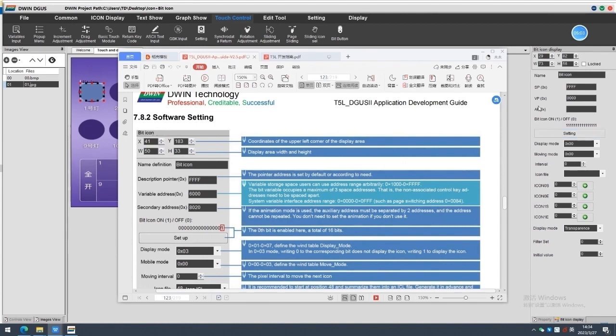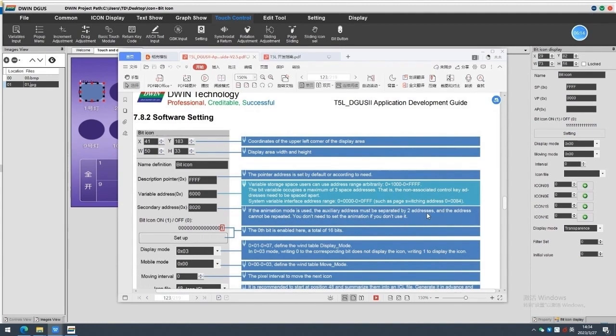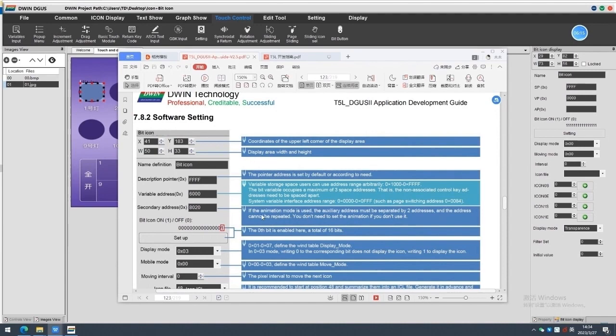Secondary address. If the animation mode is used, the actionary address must be separated by two addresses and the address cannot be repeated. You don't need to set the animation if you don't use it.